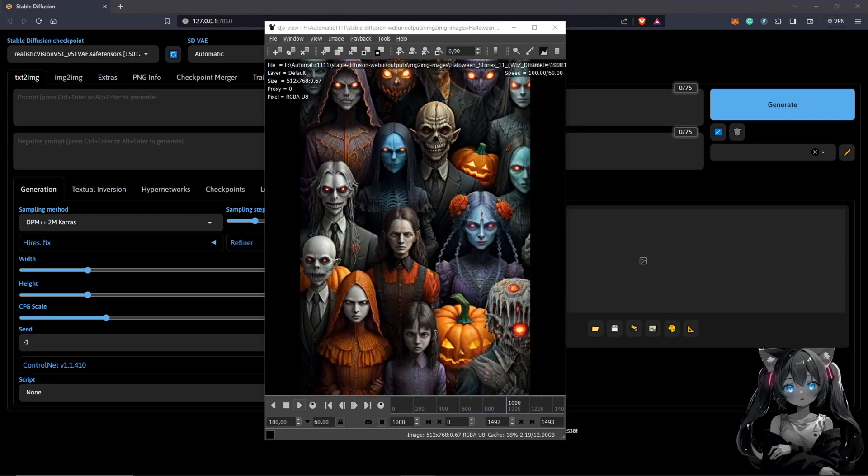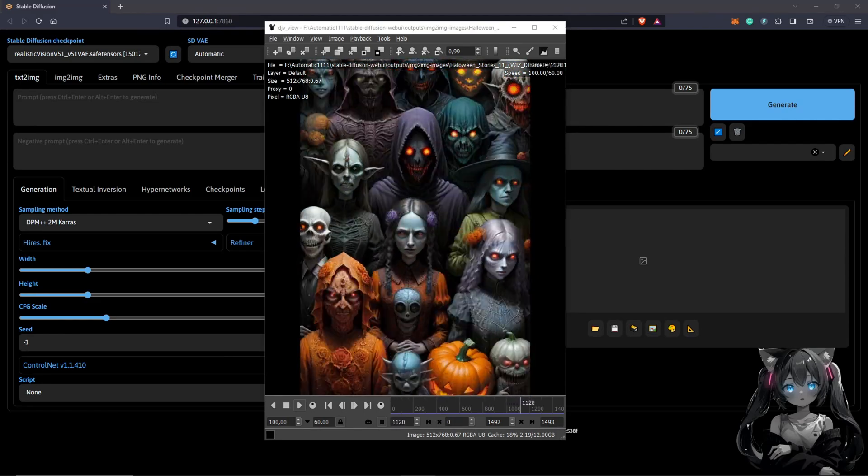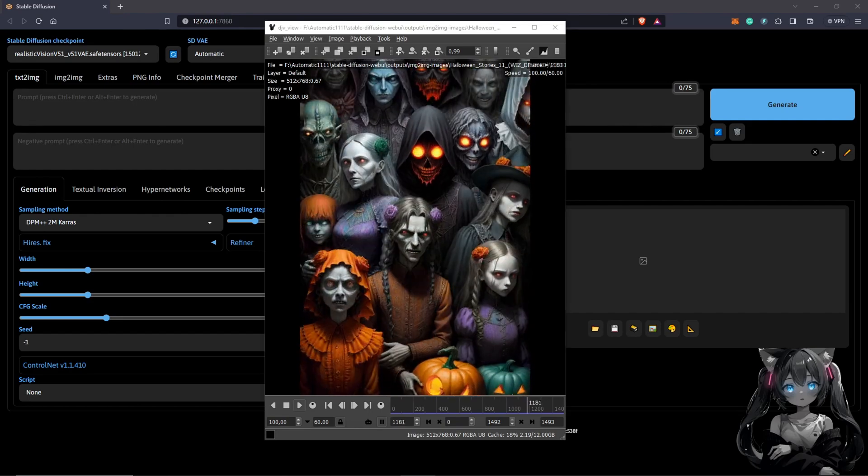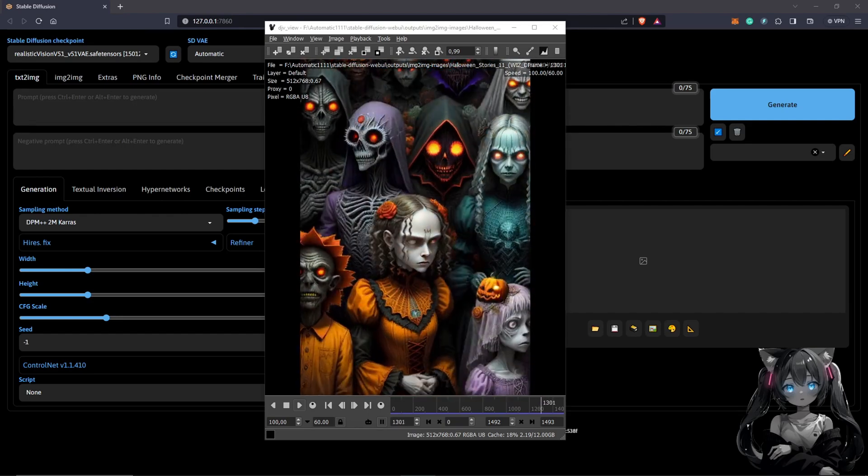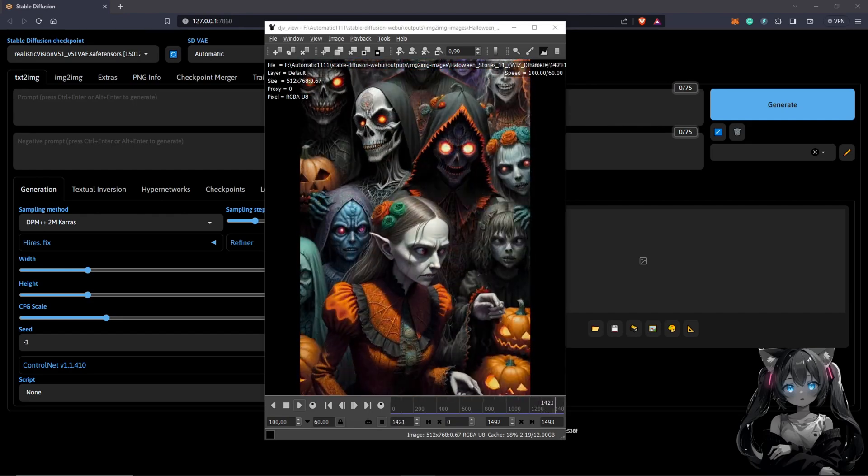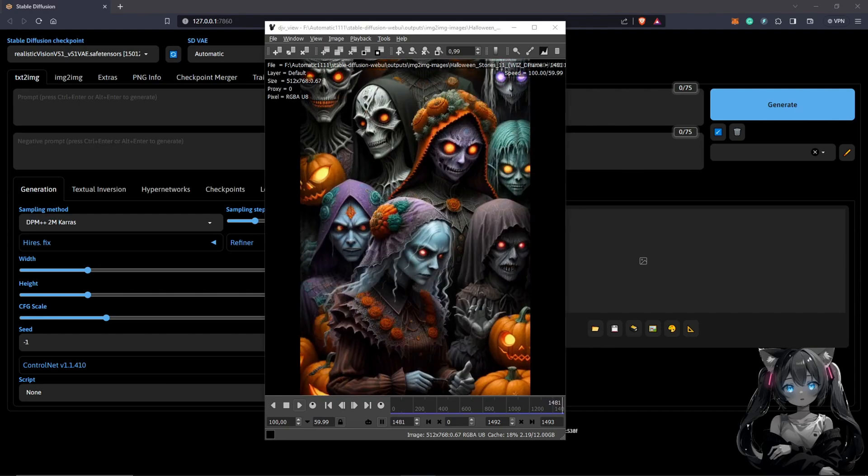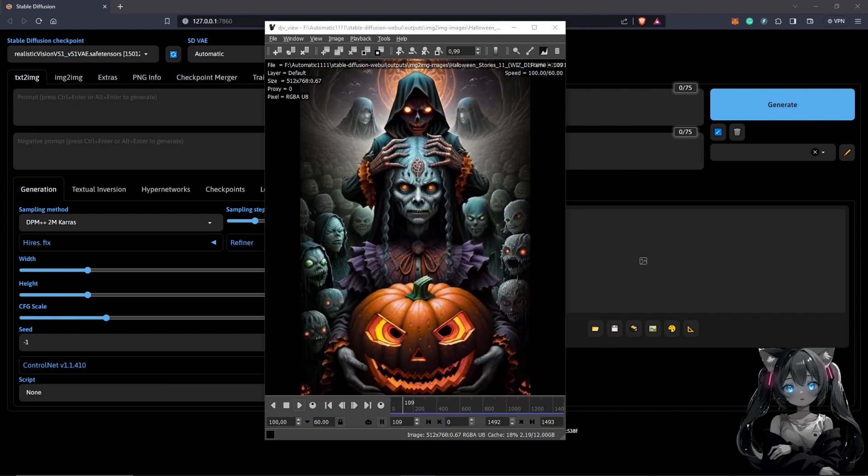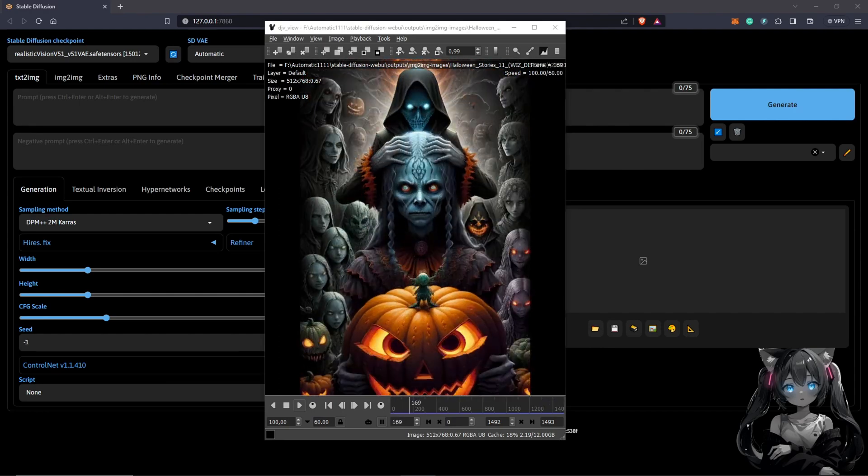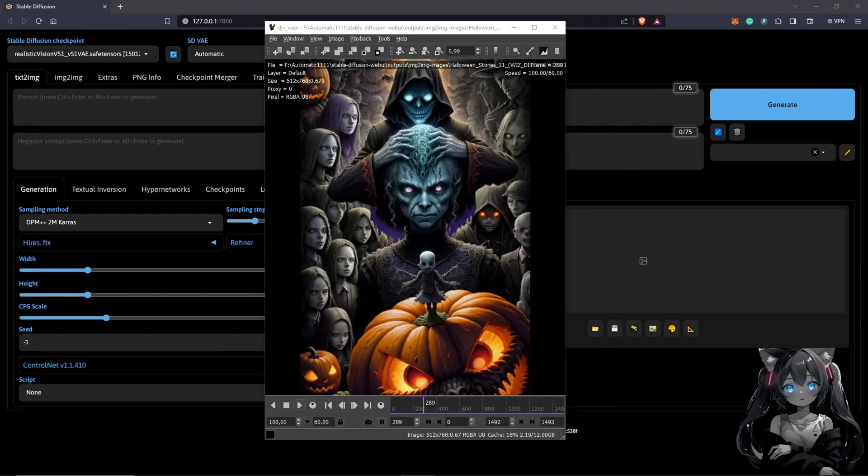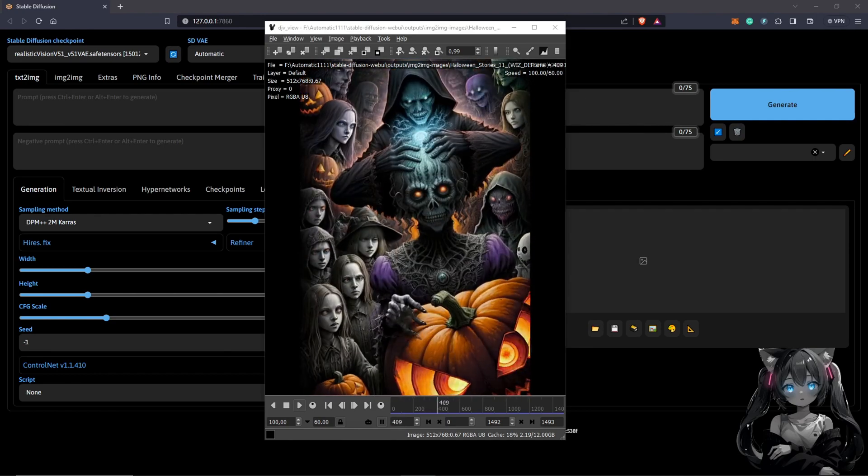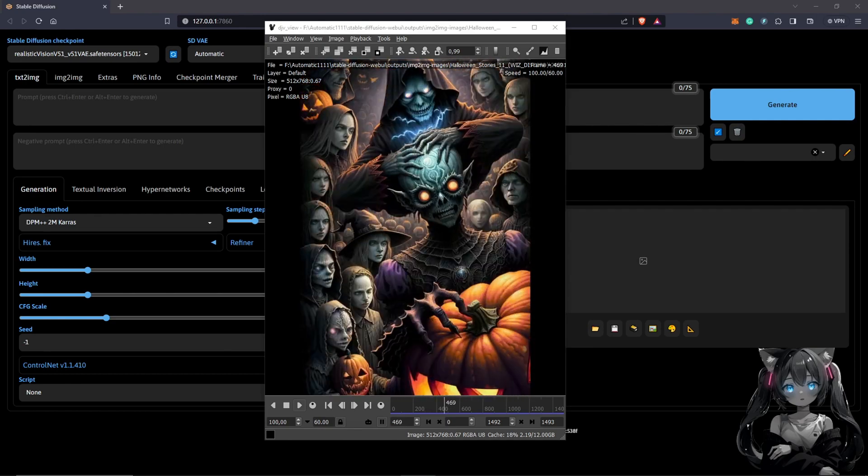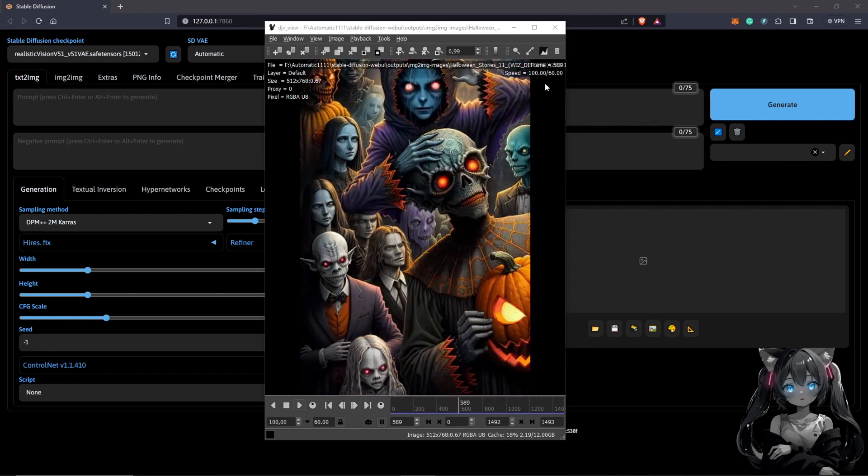In this video, we will recreate this AI generated video. The link will be in the top right corner if you care to see the final animation. We are going to be using Automatic 1111, After Effects, and also the plugin AE to SD. So make sure you have all of this installed.